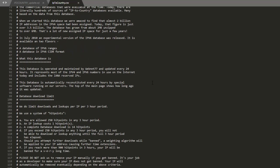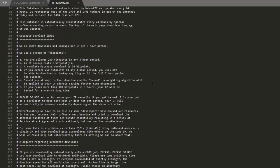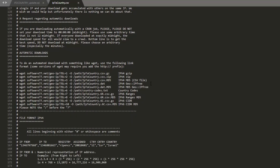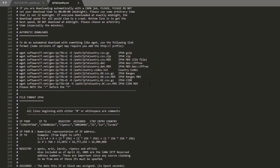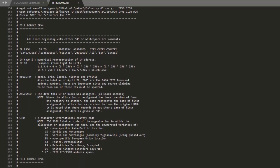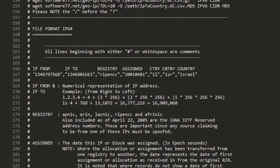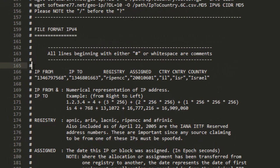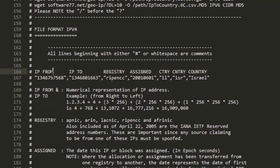Now that I have this open, what we want to do is scroll down a little bit and here we get right to the file format for the IPv4. As you can see, there's going to be seven columns. There's IP from, IP to, registry, assigned country. That's the two letter country code. Another country, this is the three letter country code. And then the full country name Israel. So for their example, it's Israel.